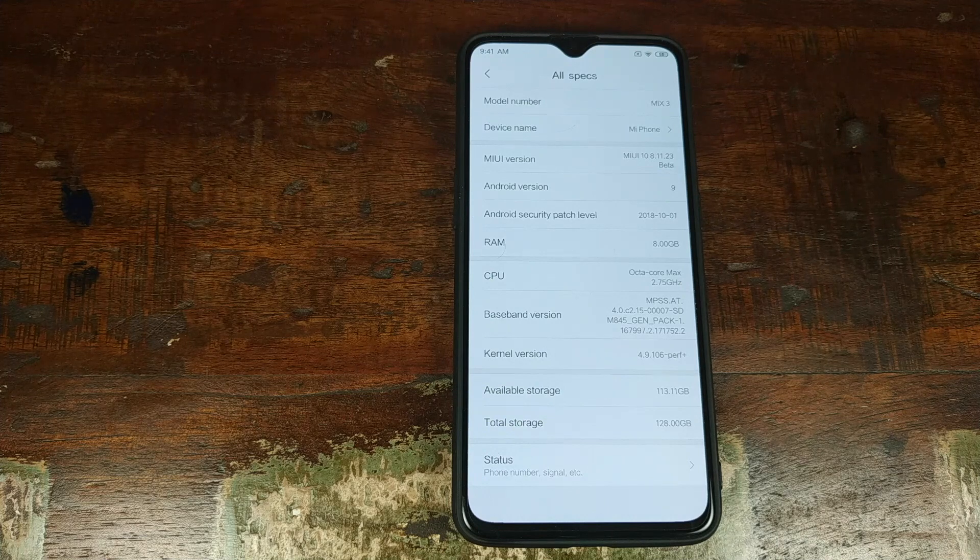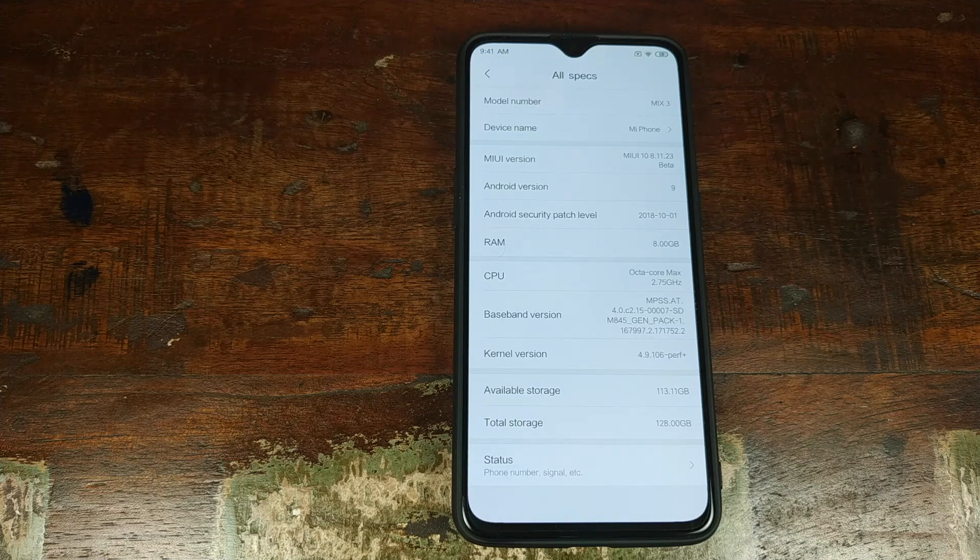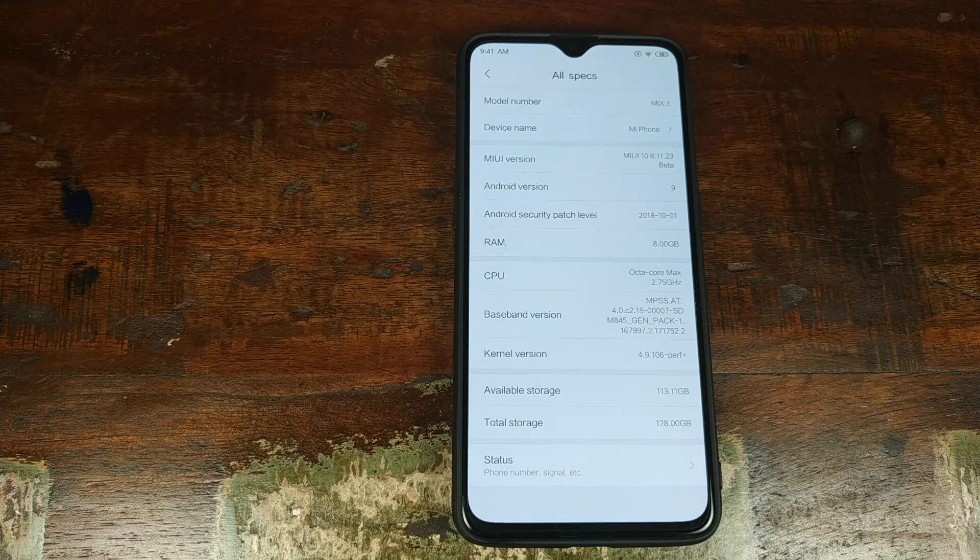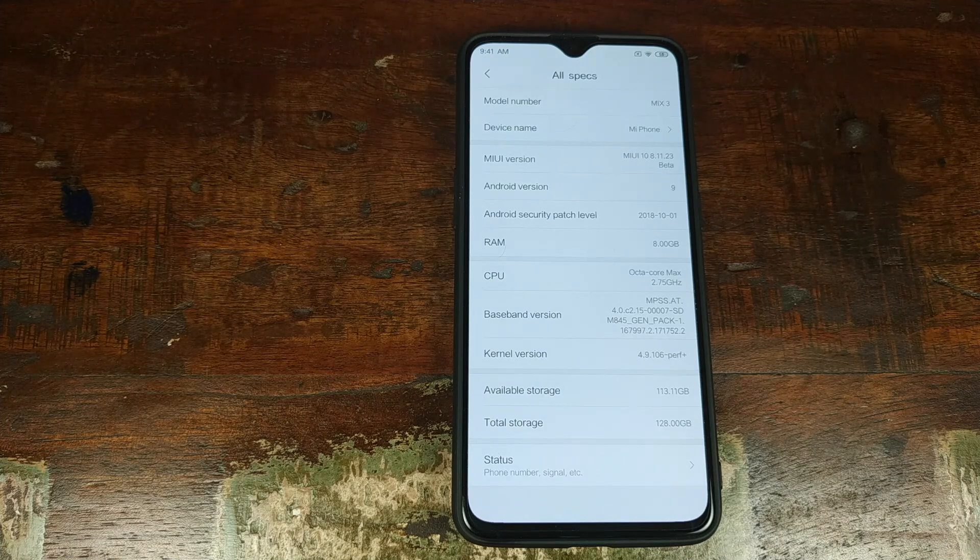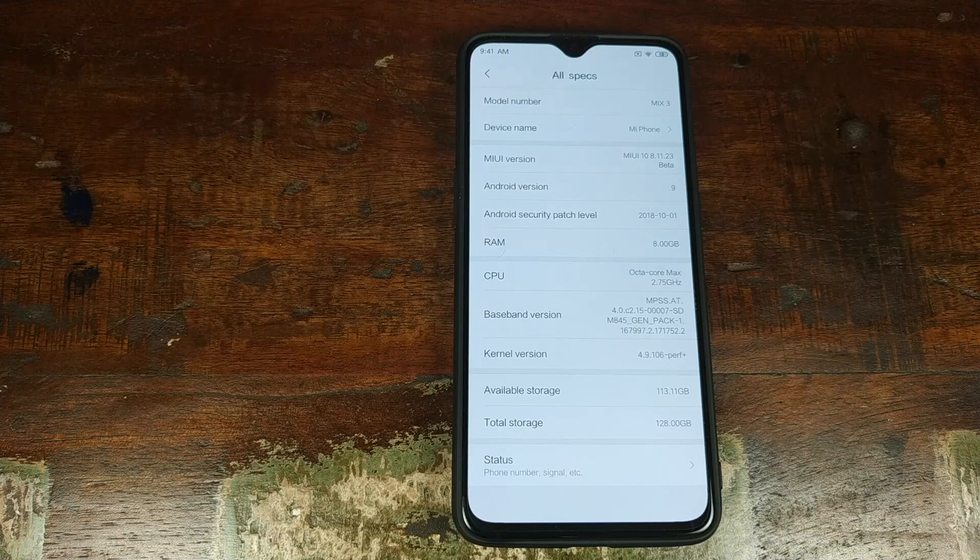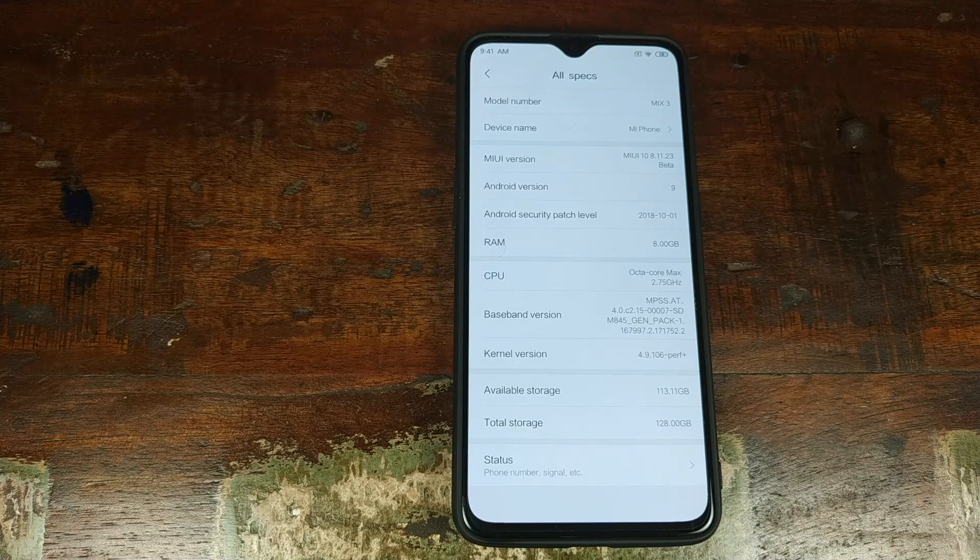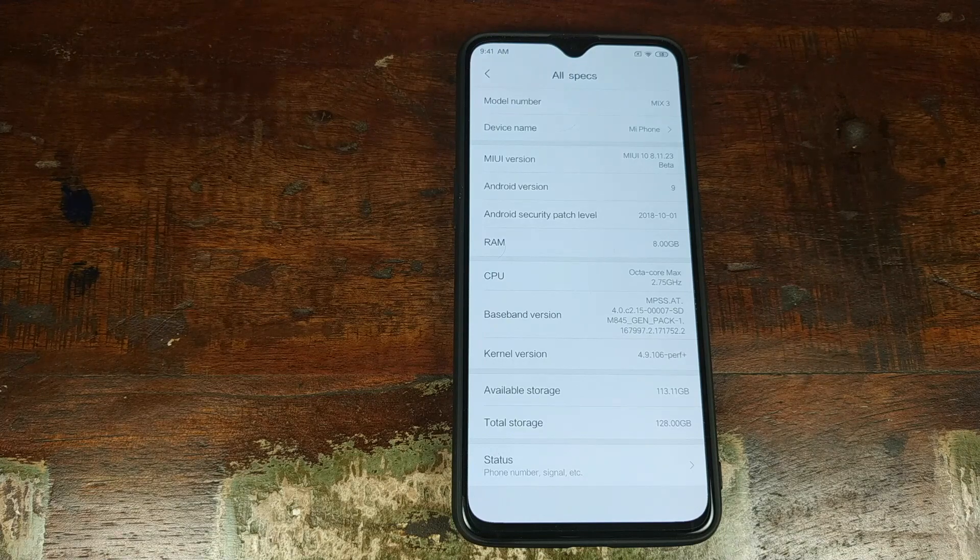Do you want to install MIUI 10 based on Android 9.0 Pie on your OnePlus 6 or OnePlus 6T device? That's what we're going to do in this video.